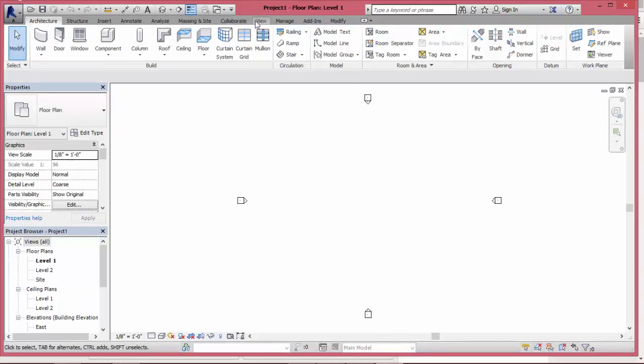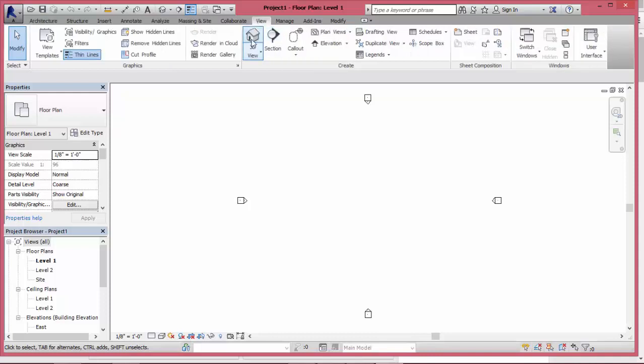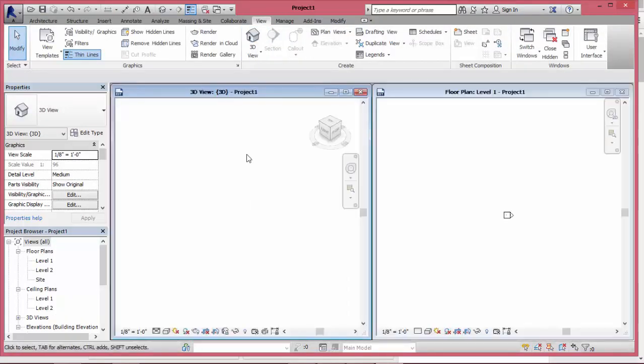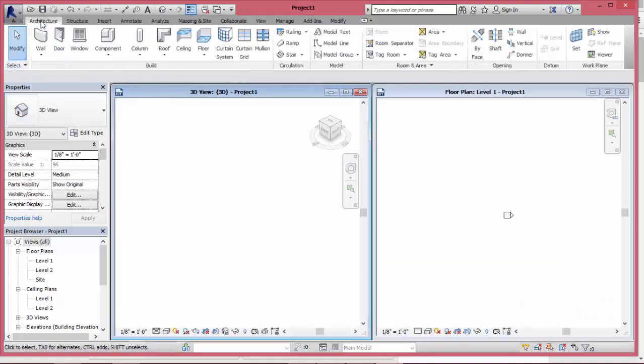Since Revit is a 3D software, I will click 3D view from the view menu by using the WD shortcut for these two windows to set in tile mode.